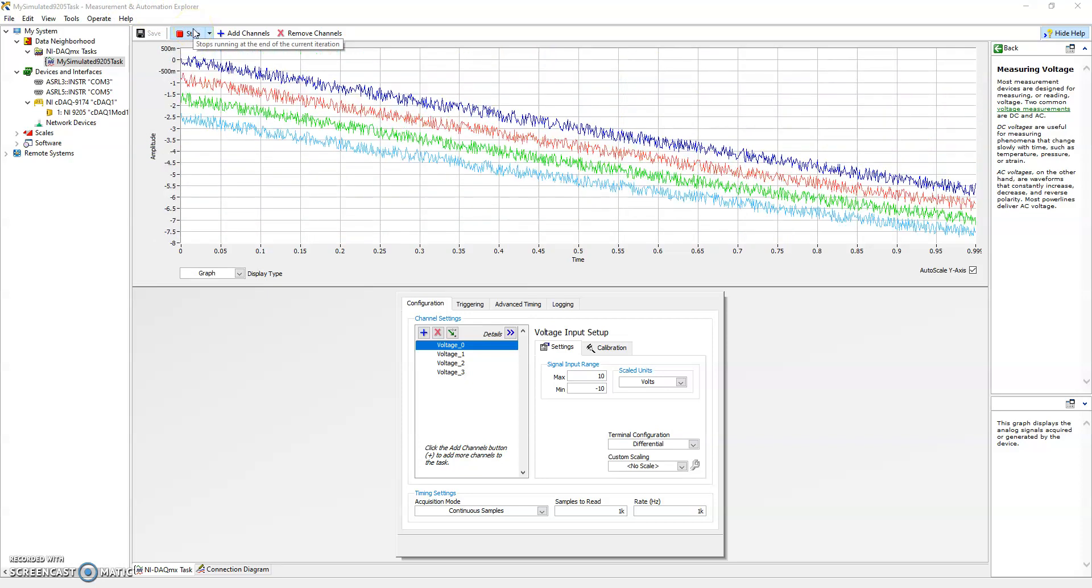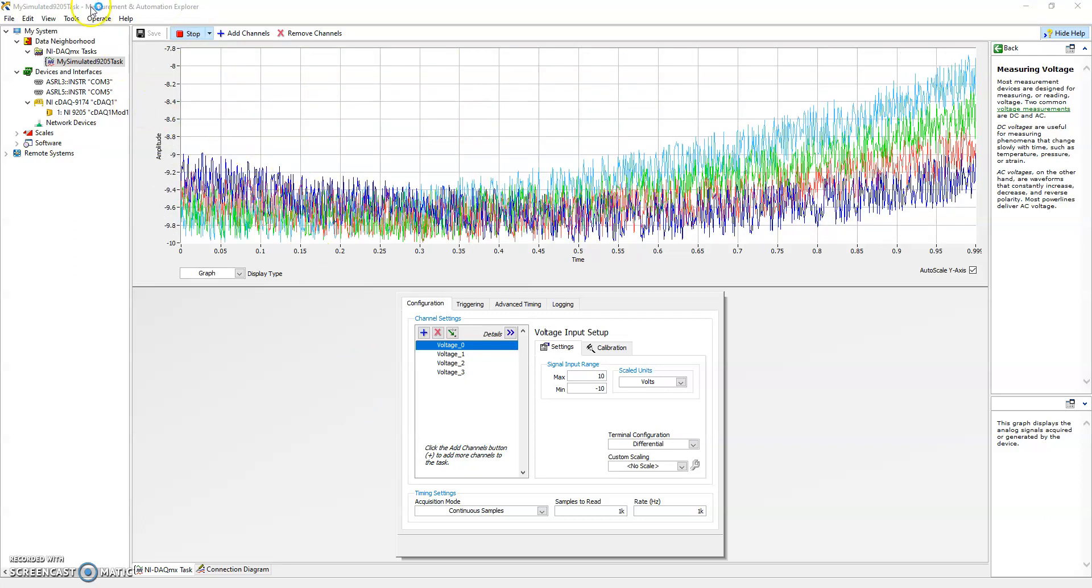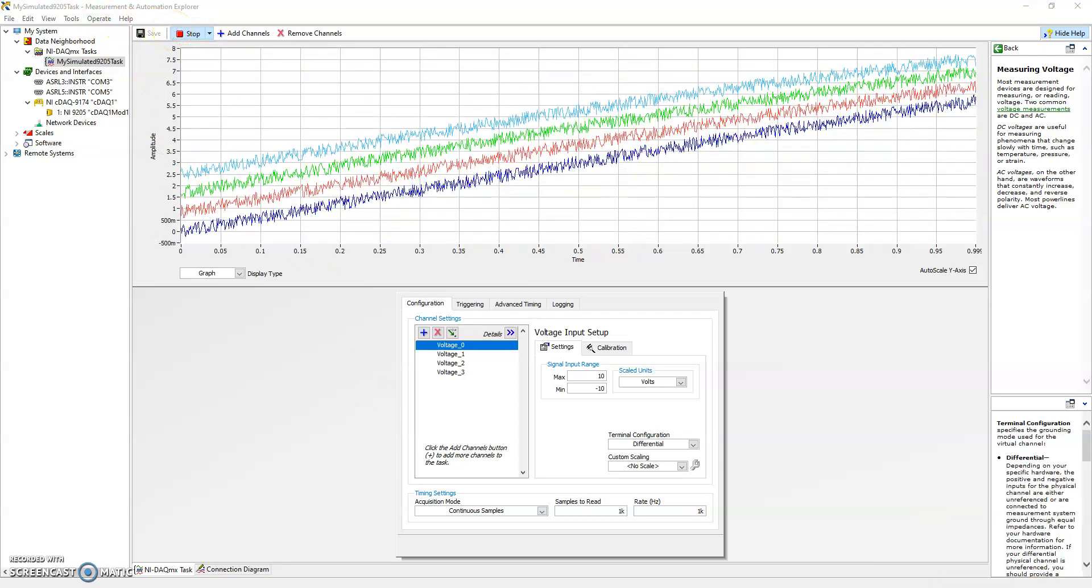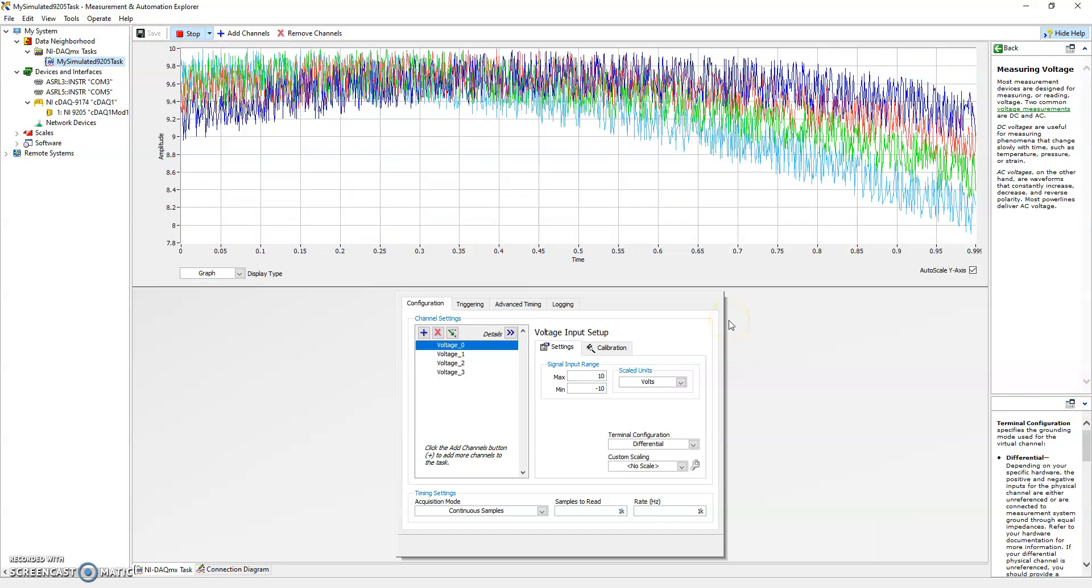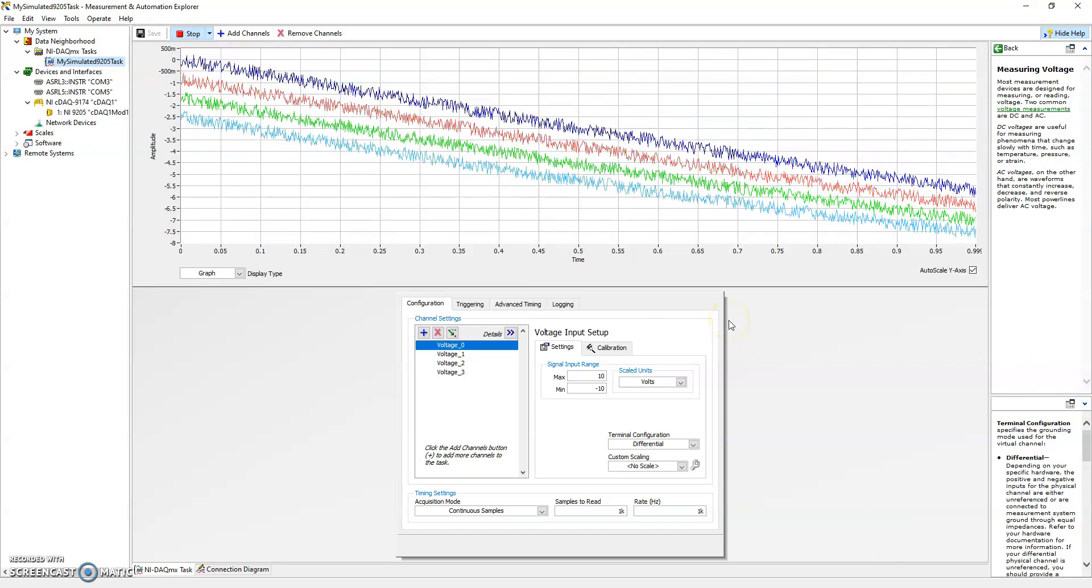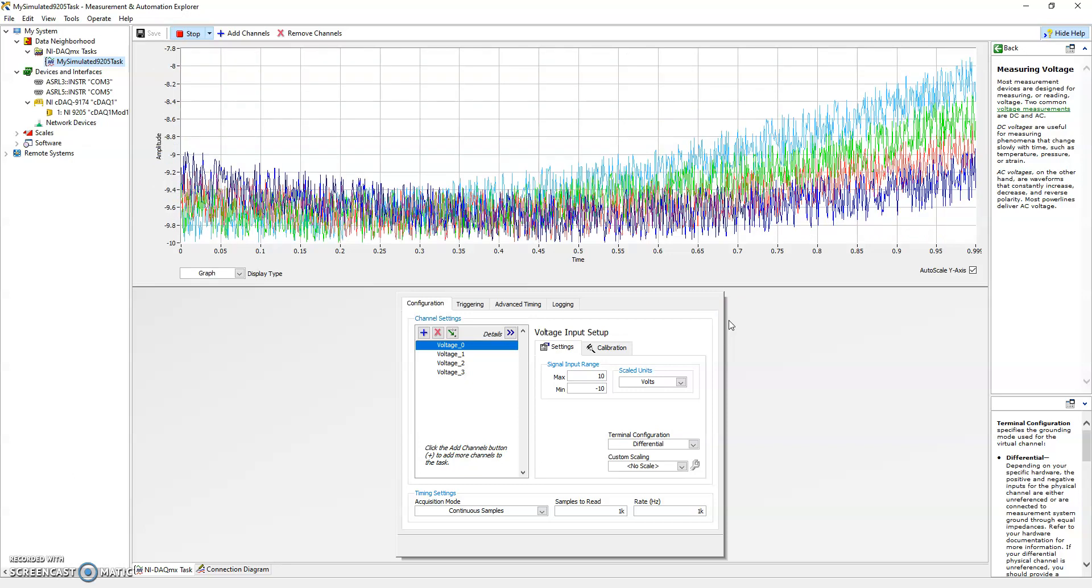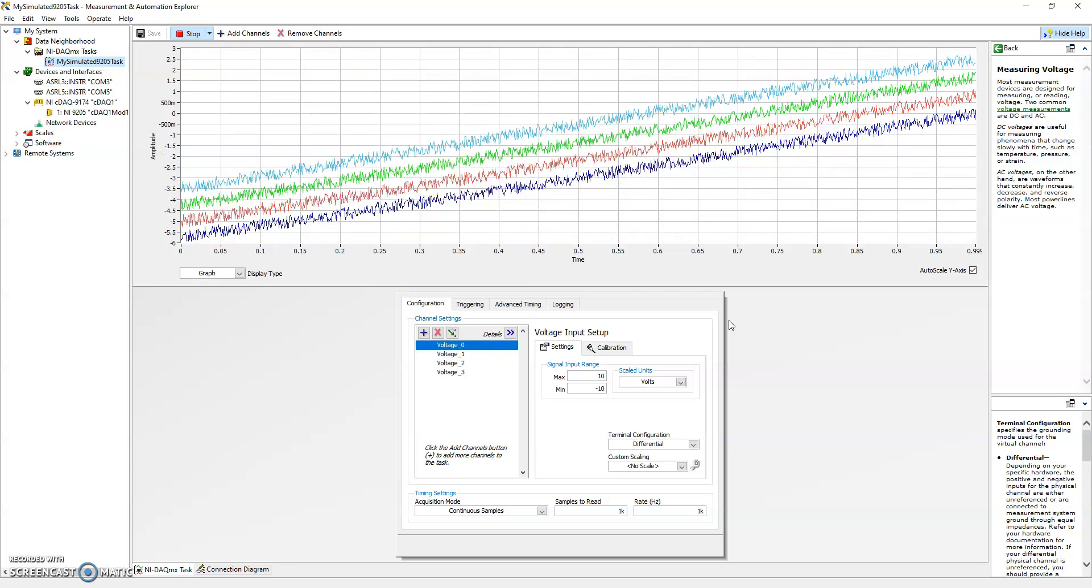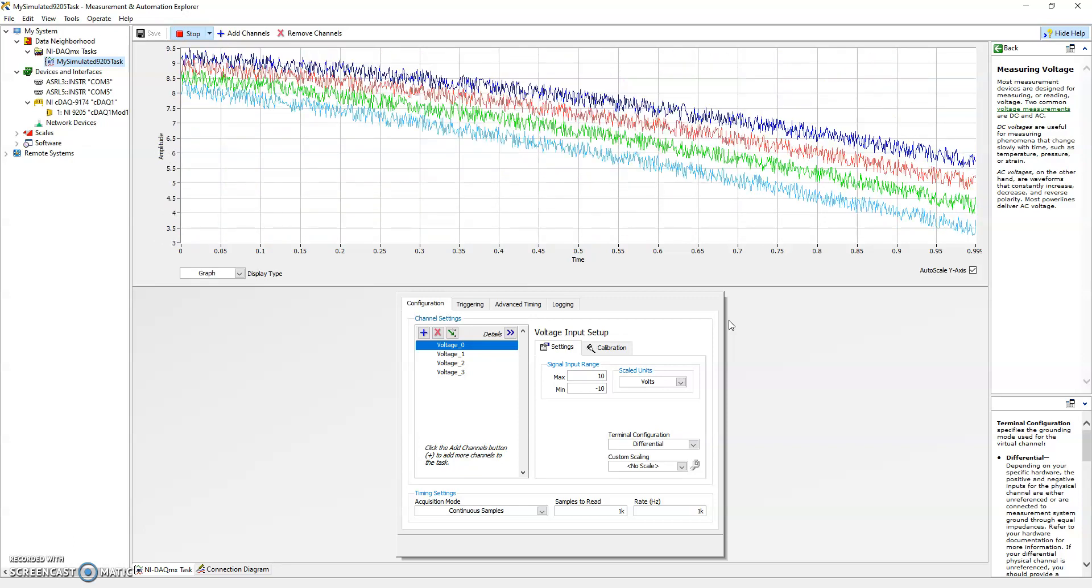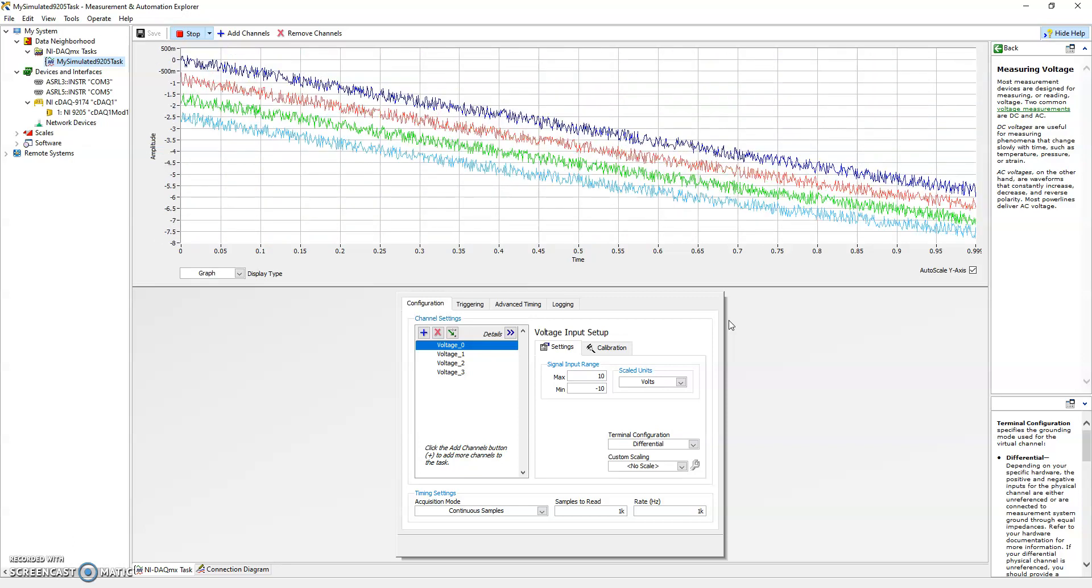And at this point we're looking at it through NIMax so we're not doing anything useful with it. But once we actually load up in future videos, once we actually load up DAQ driver APIs in LabVIEW, you can see we can do a lot more and actually test our code in LabVIEW.